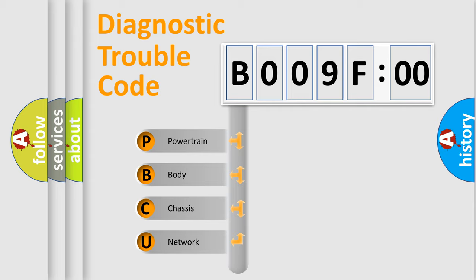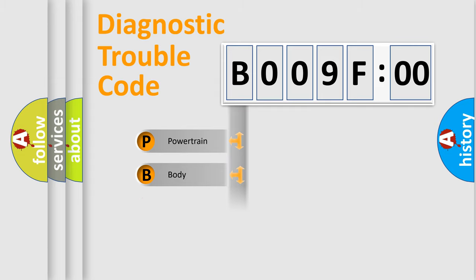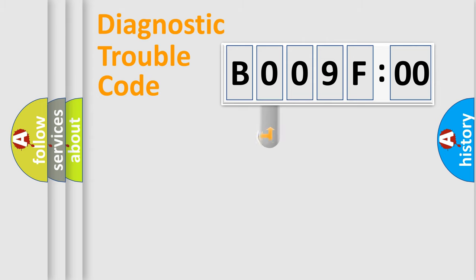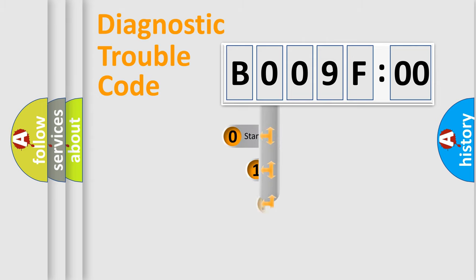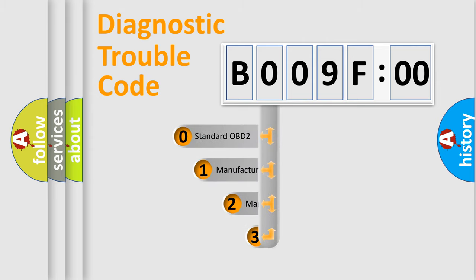We divide the electric system of an automobile into four basic units: Powertrain, Body, Chassis, and Network. This distribution is defined in the first character code.